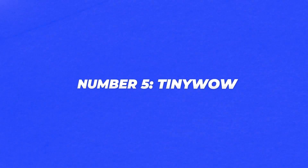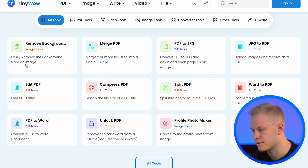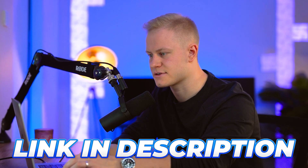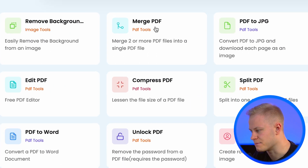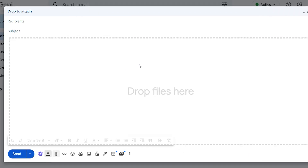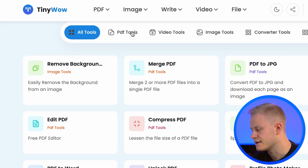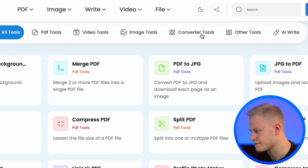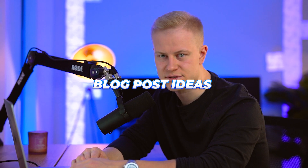Number five is TinyWow. I've shown it before but not all the tools — there are a ton on there. You can remove backgrounds, merge PDFs, compress PDFs if they're too big to upload to an email provider. Under the toolbar you can categorize by video tools, image tools, converter tools, and AI Write. You can use these to write blog post ideas, for example. It's awesome.